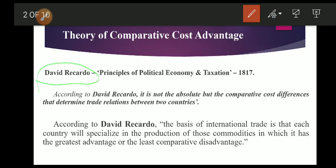In his 'Principles of Political Economy and Taxation,' 1817. It was later refined by J.S. Mill, Marshall, F.W. Taussig, and Gottfried von Haberler. According to David Ricardo, it is not the absolute but comparative cost differences that determine trade relations between two countries.